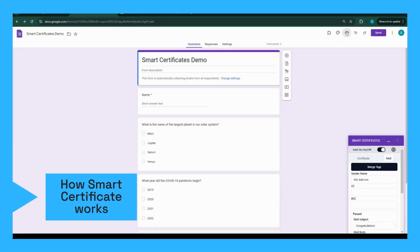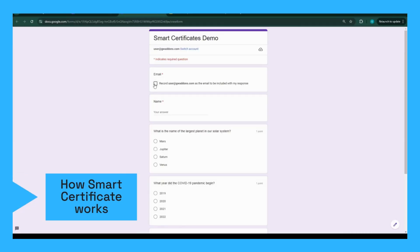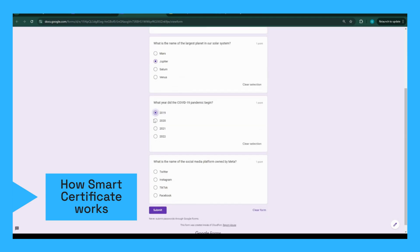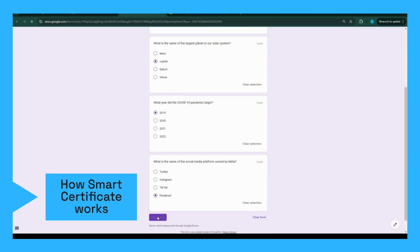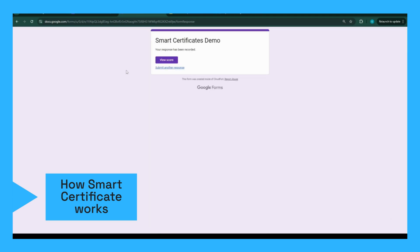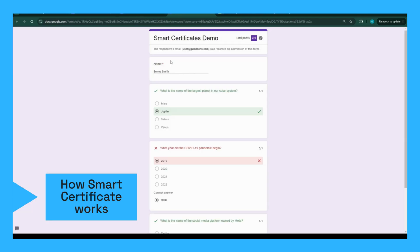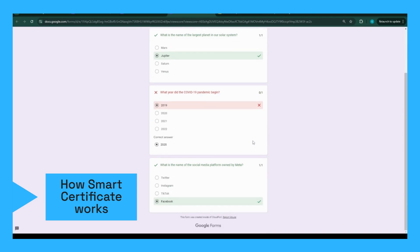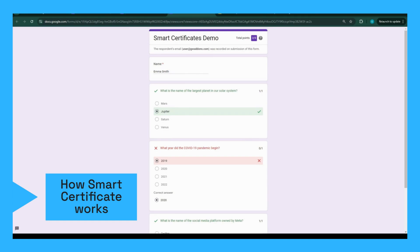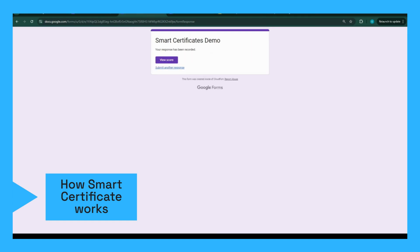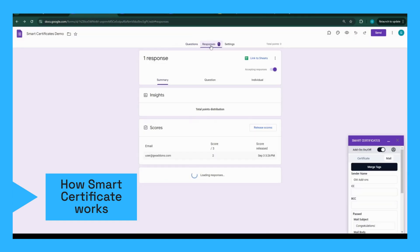Let's test it out by submitting a new response to our form. Side note: this quiz was automatically created from our other add-on, AI Assist for Gemini in Sheets, Docs and Forms — check that out to use Gemini AI directly in your sheets and forms. The user enters their name and answers the quiz, then submits the Google Form. The add-on in the background will check the passing conditions and create a PDF certificate for the user if applicable, then send the certificate to the user as an attachment.